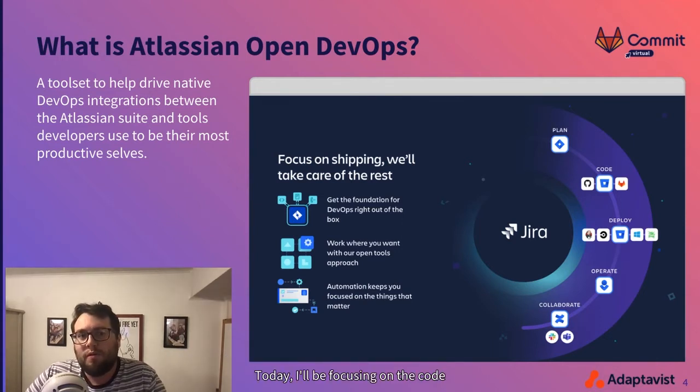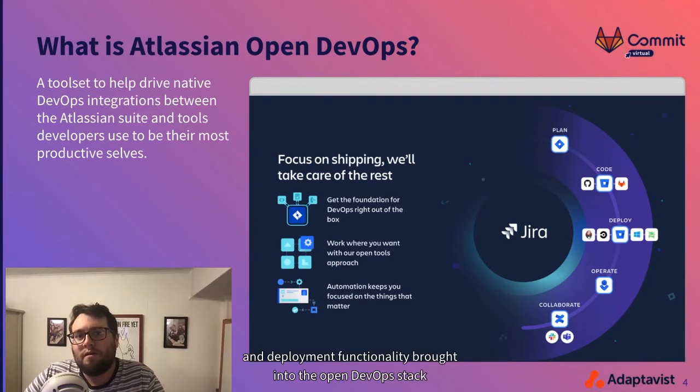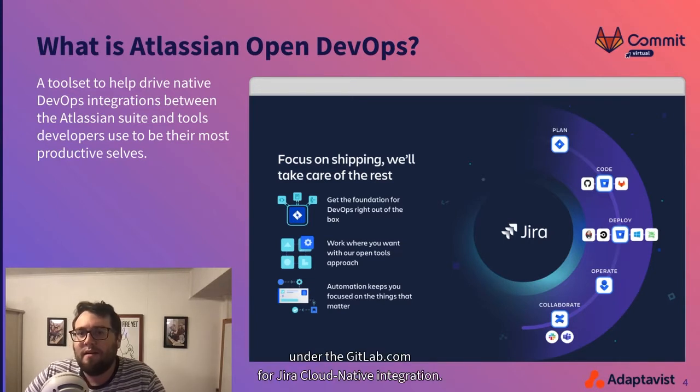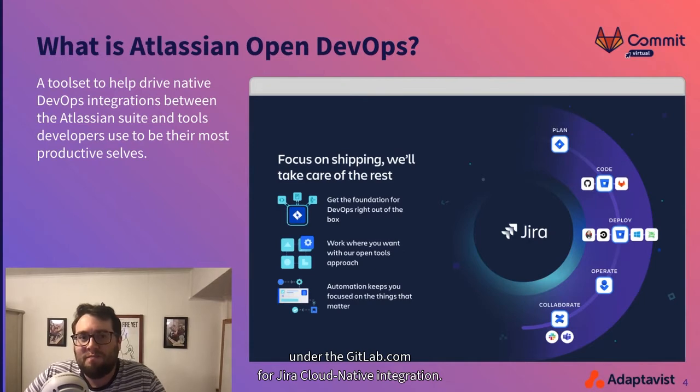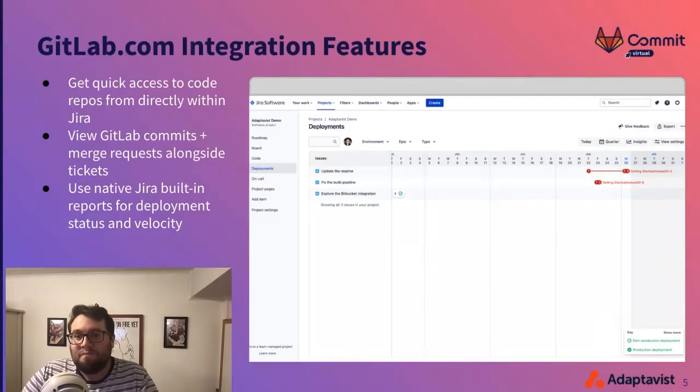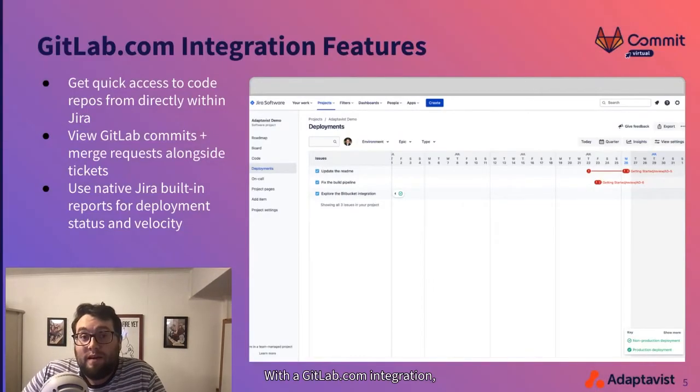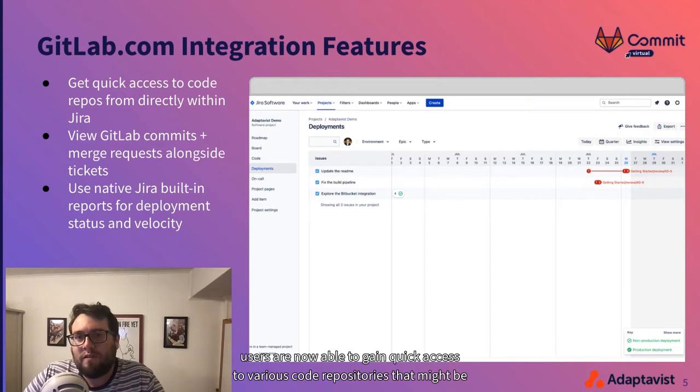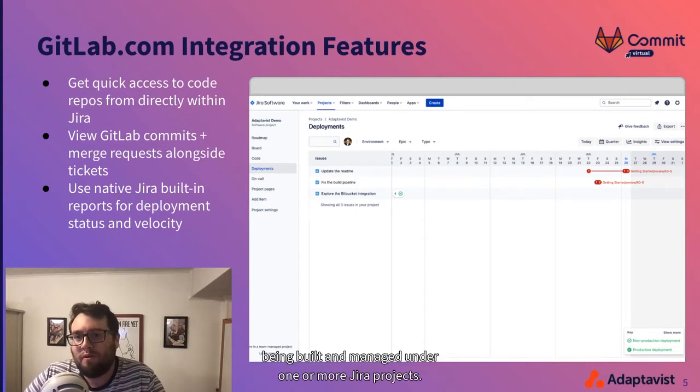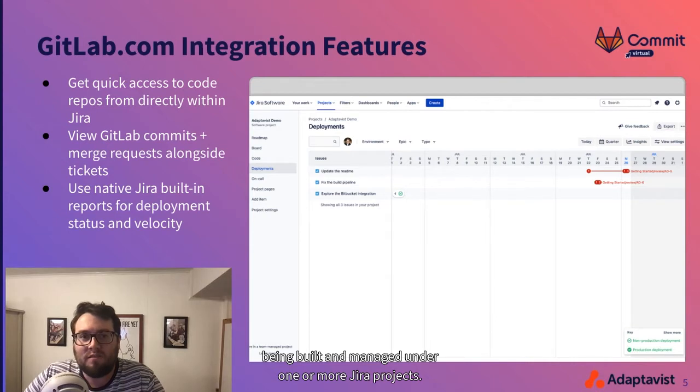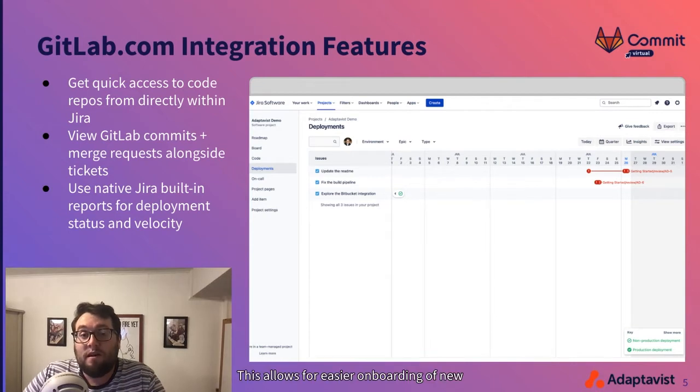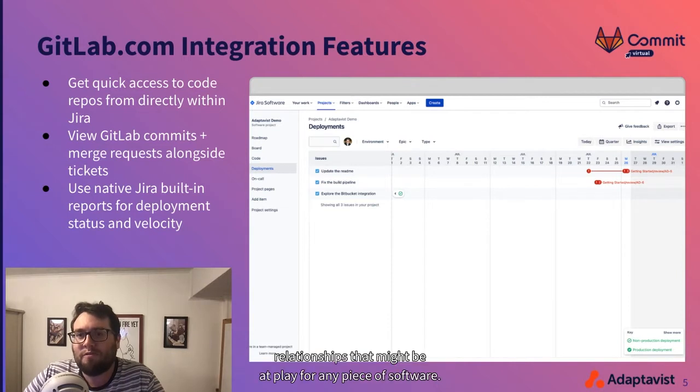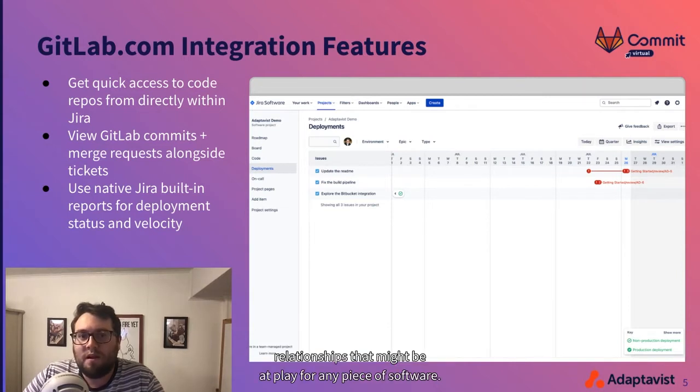Today, I'll be focusing on the code and deployments functionality brought into the open DevOps stack under the GitLab.com for Jira Cloud integration. With the GitLab.com integration, users are now able to gain quick access to various code repositories that might be built and managed under one or more Jira projects. This allows for easier onboarding of new team members and helps folks more easily understand the complex relationships that might be at play for any piece of software.